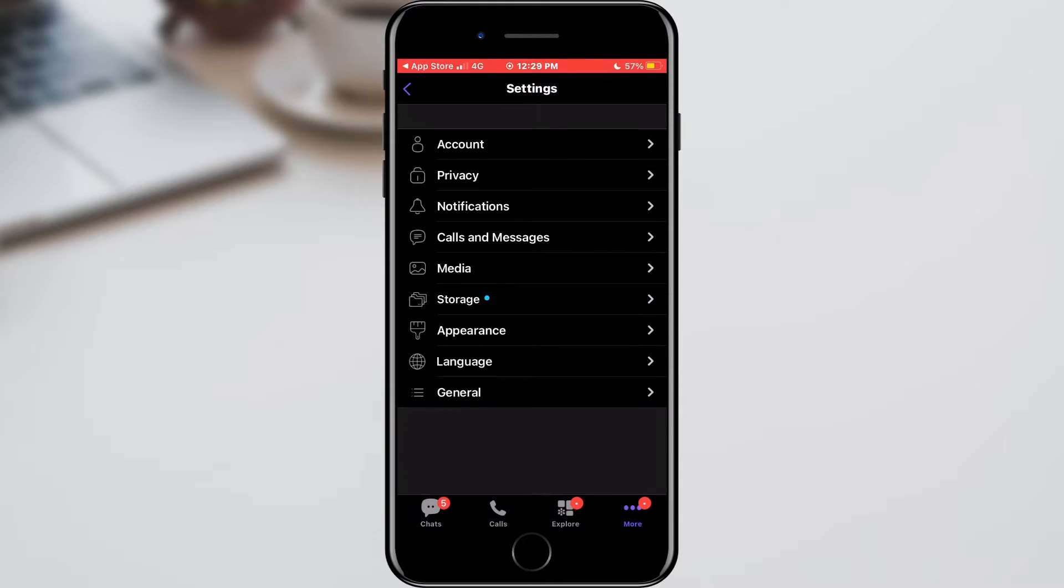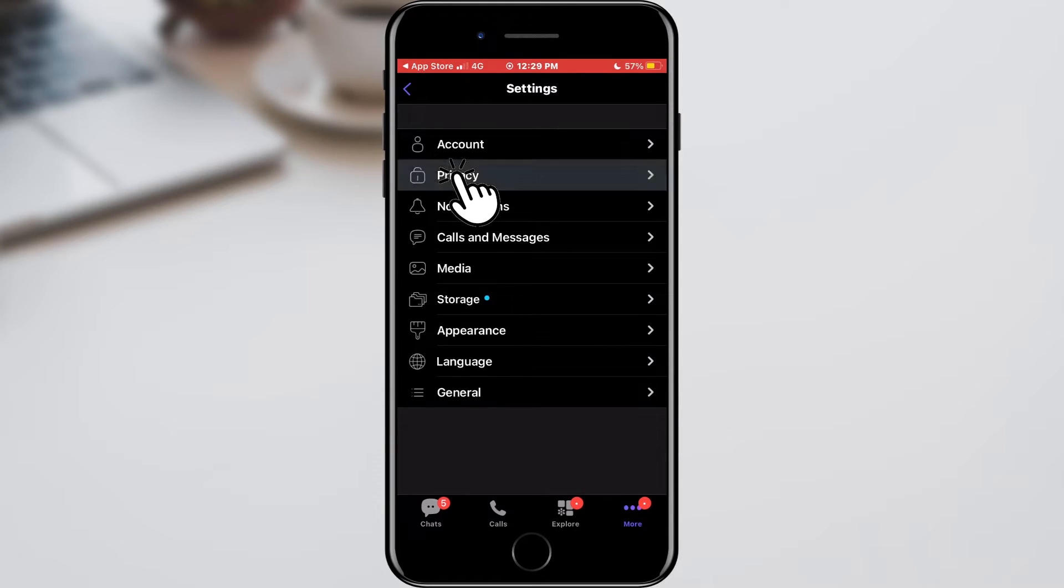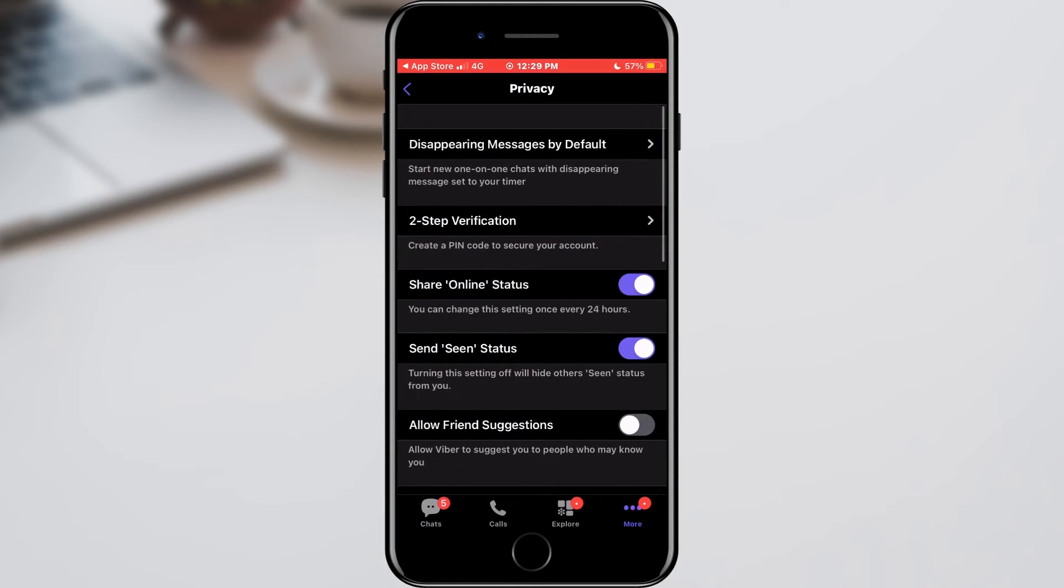In the new menu, we will enter the Privacy section. Here you need to find Share Online Status.